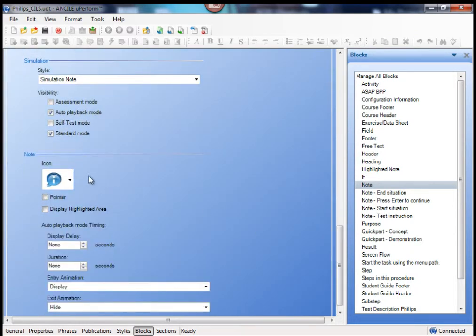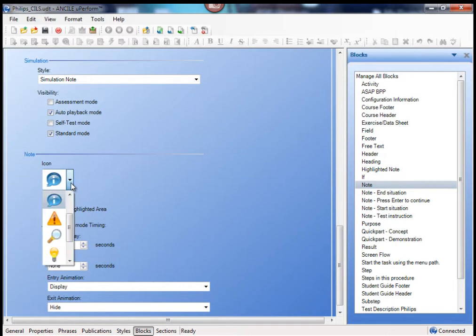And you can even define, for example, a pointer and icon.